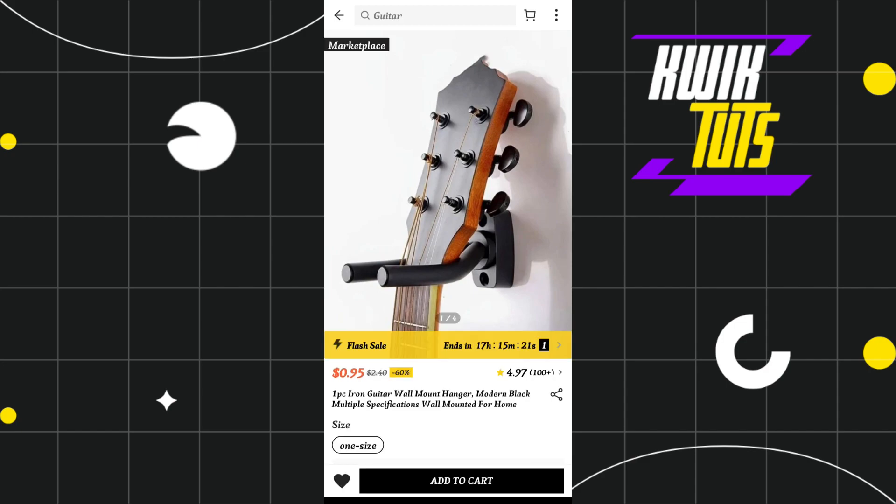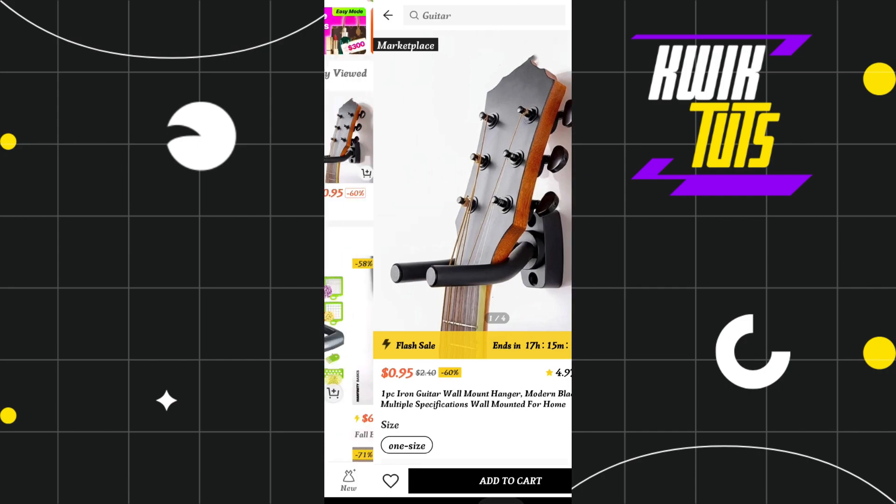You simply have to tap on this heart icon, and when it turns white it simply means that this particular product has been removed from your wishlist.